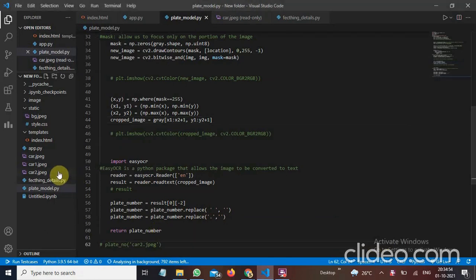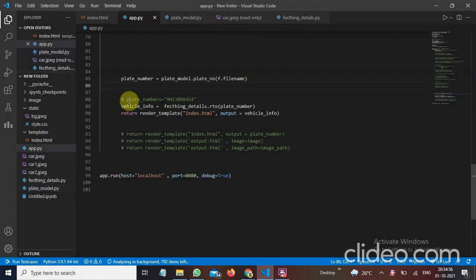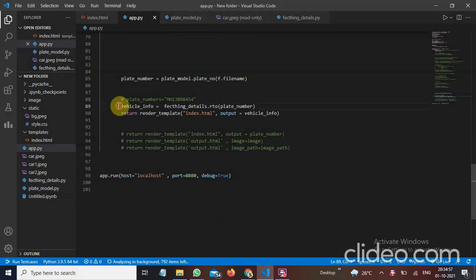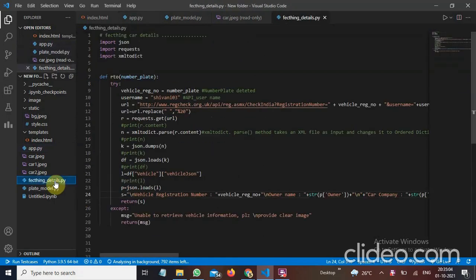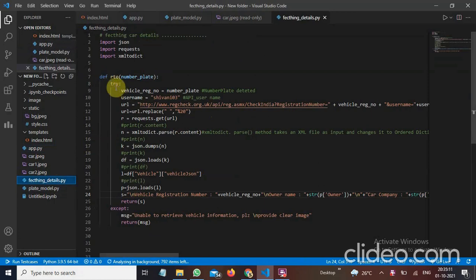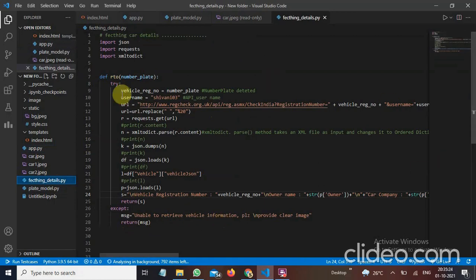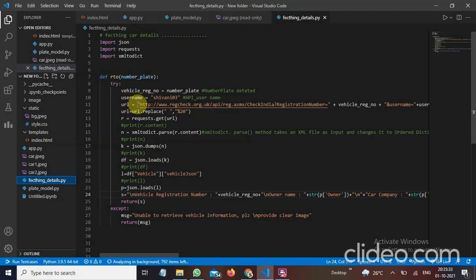Now it will return a plate number. Then we will take a vehicle info from the fetchingData.rto. So I have created a file fetching details. And in fetching details I have defined a function rto. In which I have used try and accept method. So that if image is blur and some error comes. So it will print as a message that unable to retrieve a vehicle information. Please provide the clear image. So now in this I have used a vehicle number register number. I have taken an API user which is I have taken it from ragcheck.org. This is that link. I have replaced the spaces with %20. %20 is a standard method of replacing a space with %20.